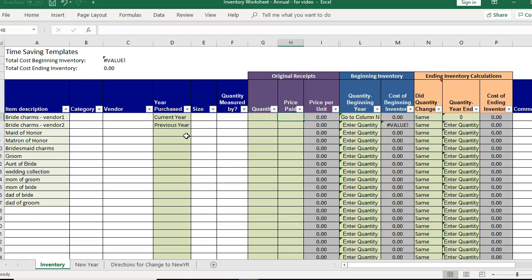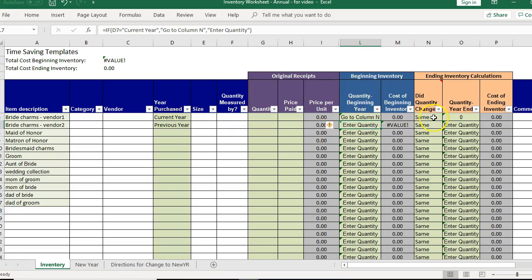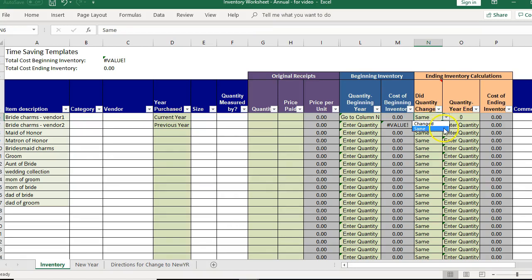Current year would be anything bought during 2018 and previous year would be anything bought prior to 2018 obviously. And that makes a difference because you'll see if it's current year then we're going to skip this column and we're going to go straight to column N and we're going to say did the quantity change since I purchased it. And we're going to say no it stayed the same or yes it changed.